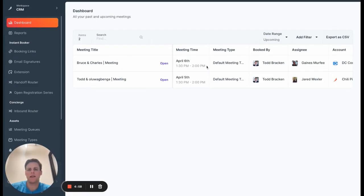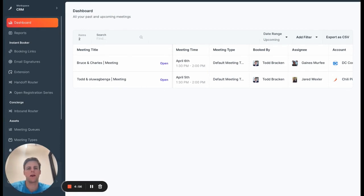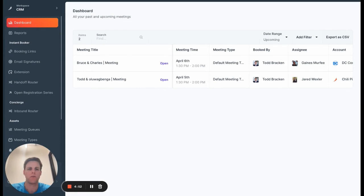Hey, everyone. My name is Todd. I'm a product manager at Chili Piper and wanted to introduce you to two new features that are available through the Chili Piper dashboard.